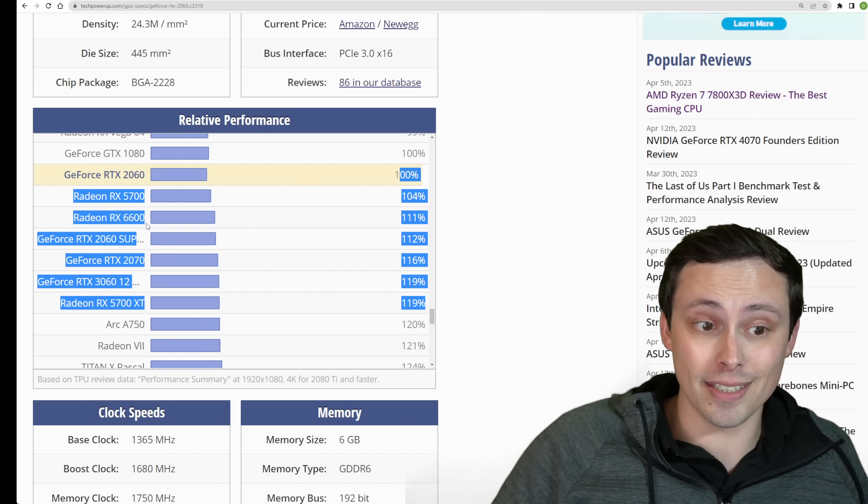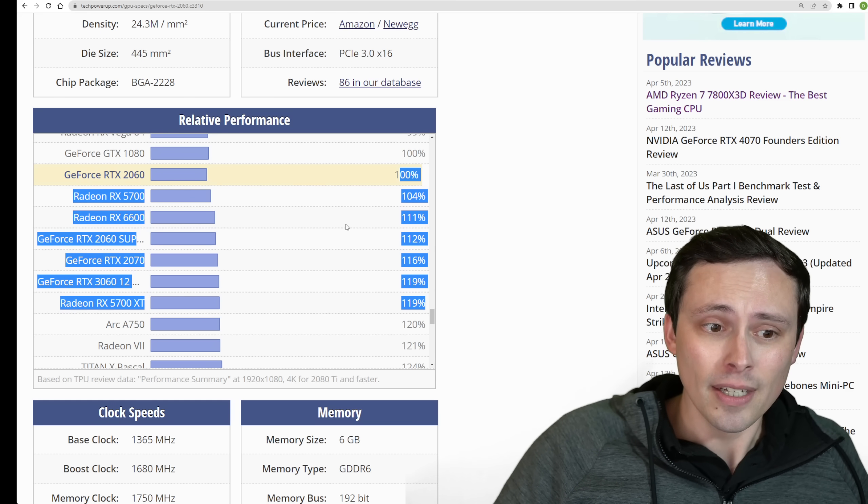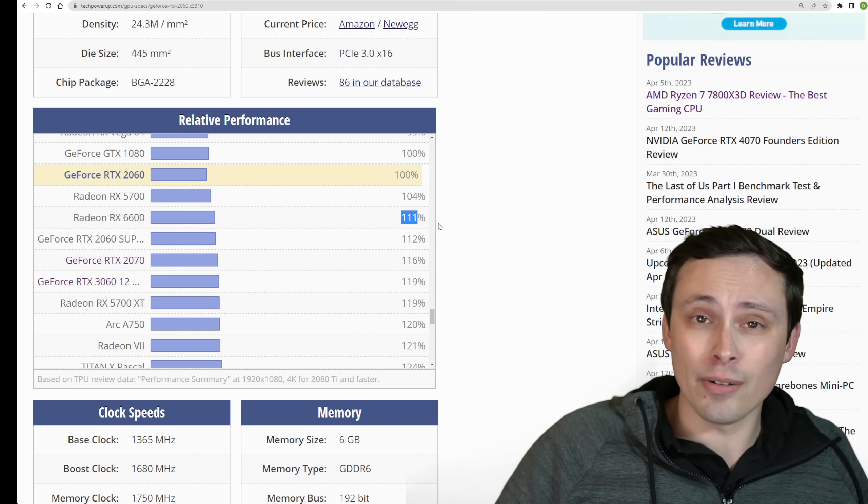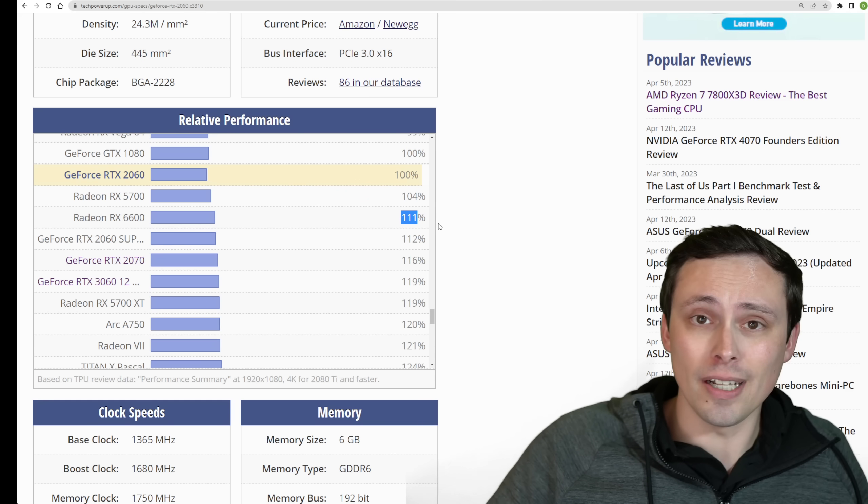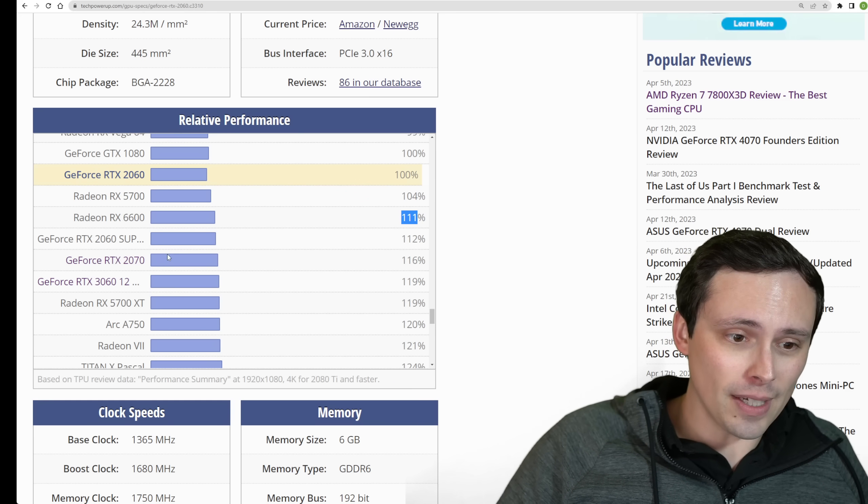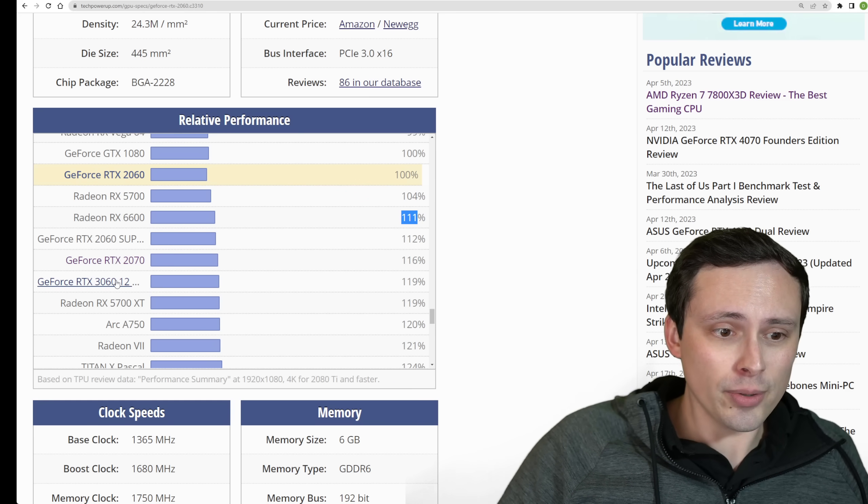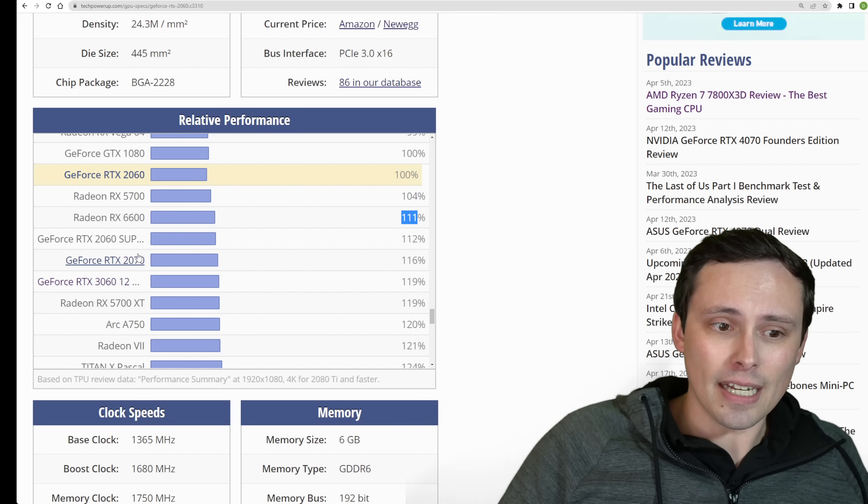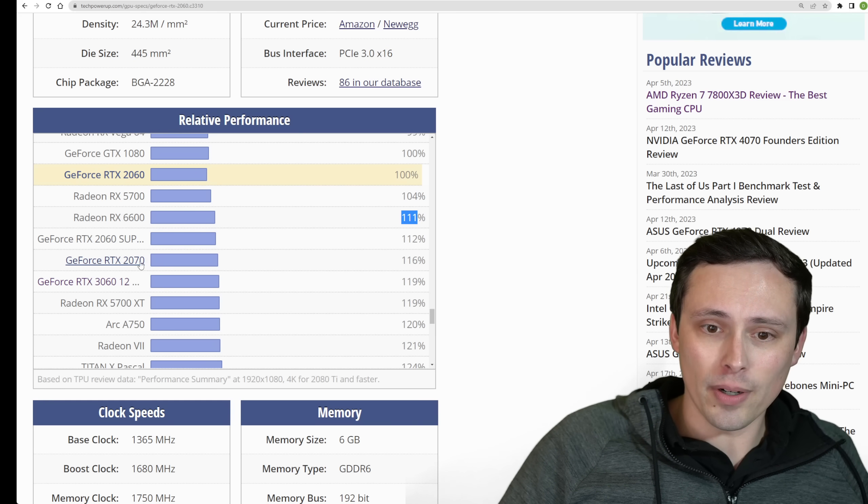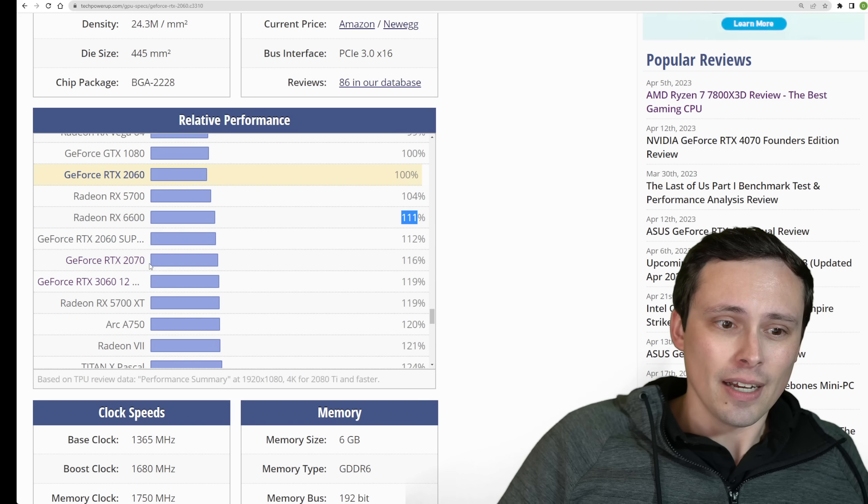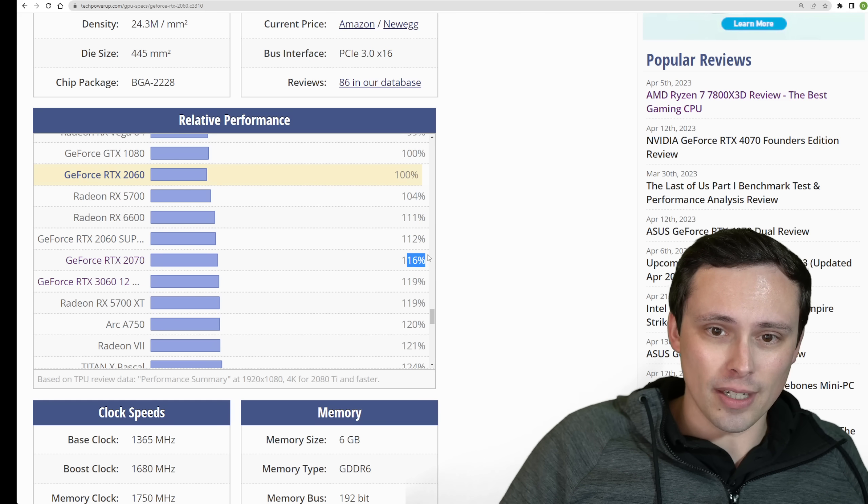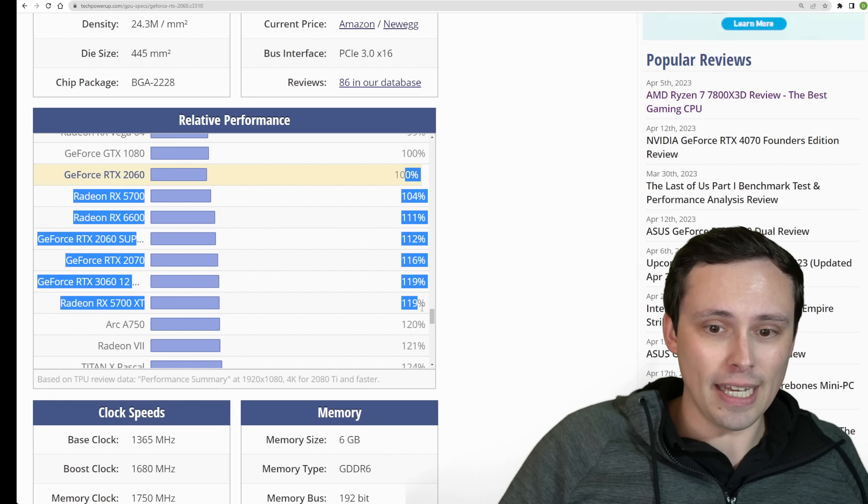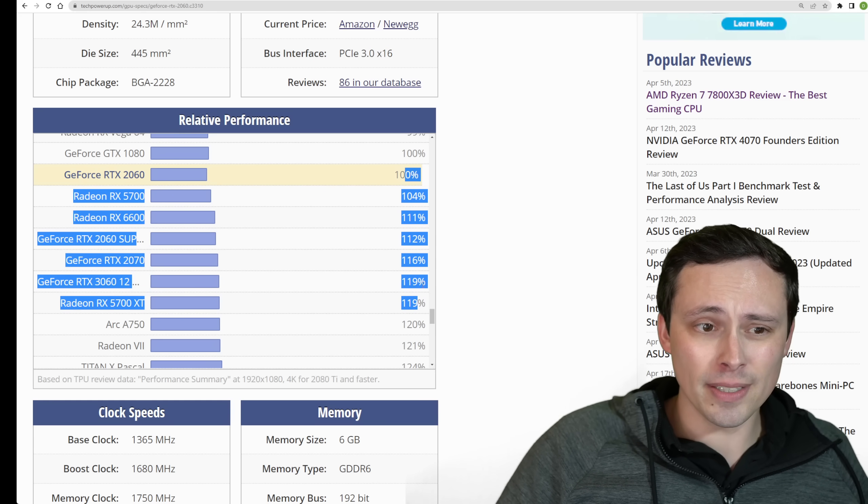Well, the 5700 not XT is pretty close to the 2060 normally. The XT version is usually a bit more powerful. But it looks like we're in this ballpark, which includes cards like the RX 6600, which is great value GPU right now at about $200 flat, brand new, even less used.